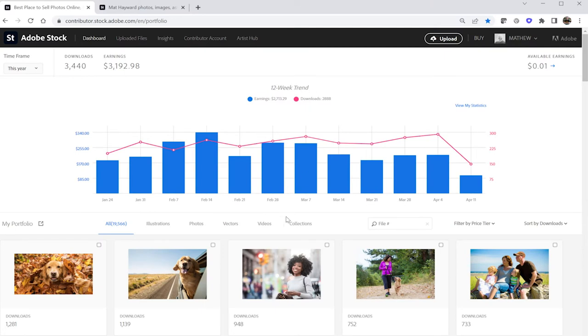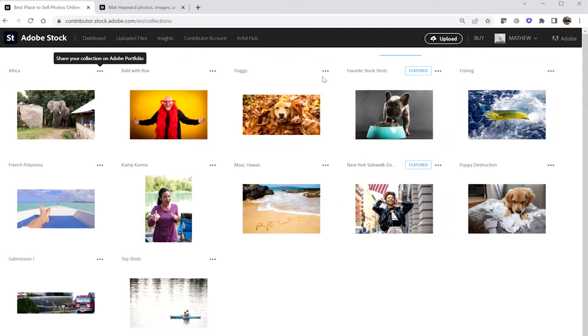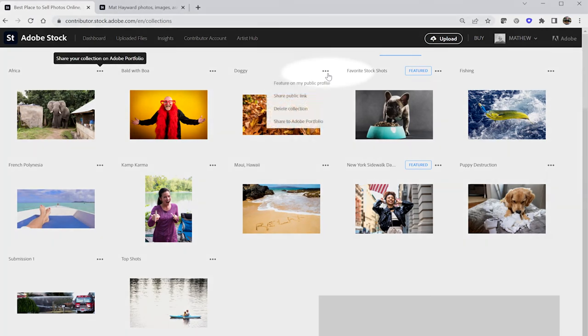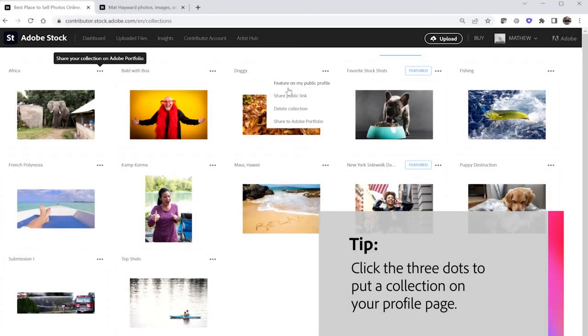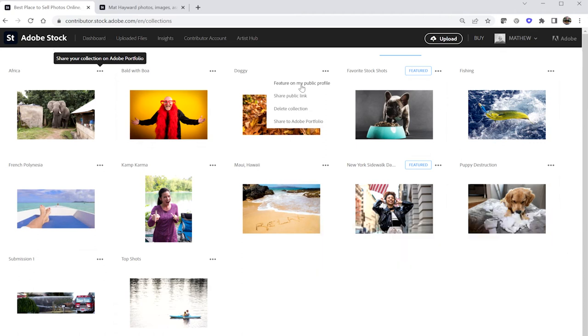You can feature up to two custom collections on top of page one of your portfolio page. To do this, click the link at the top of the dashboard that says Collections. When you find a collection that you want to feature, click the three dots seen in the upper right-hand corner, then select Feature on my public profile. If your collection doesn't show up right away, don't worry — it can take as long as 15 minutes for the system to refresh. So take a well-earned break. Even though you can only feature two collections on your page, you can create as many custom collections as you want to keep your public-facing portfolio page looking fresh.